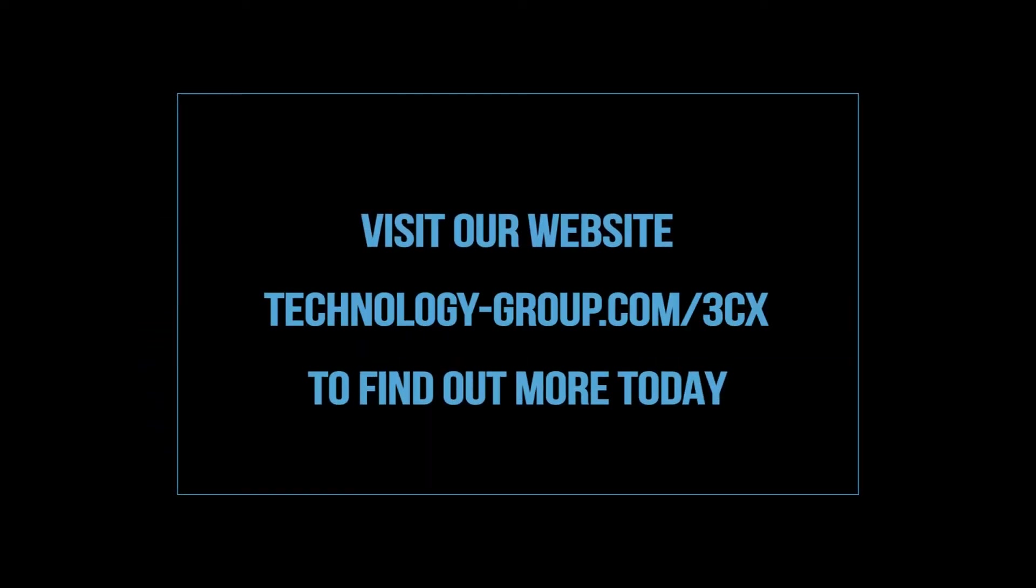Please get in touch if this video has left you wondering how integrating 3CX in Teams could benefit your business. All the details are on the screen, and we'd love to tell you more. Thanks for watching.